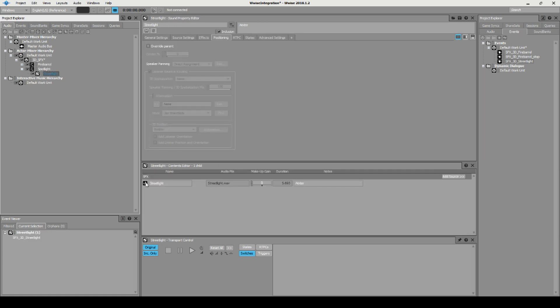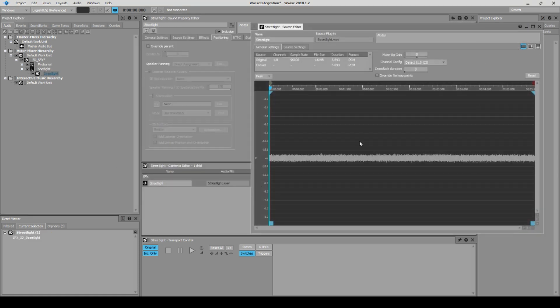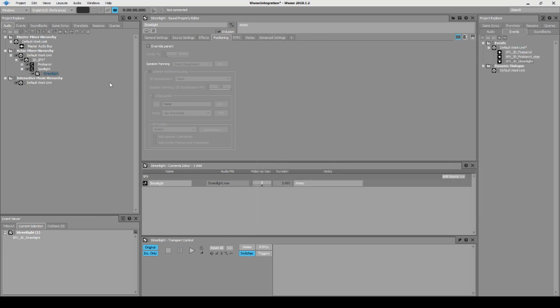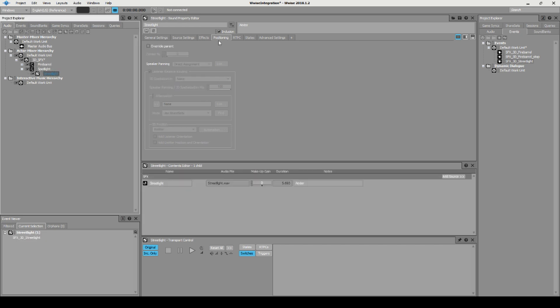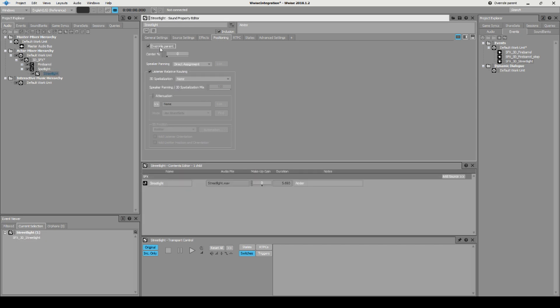We're going to be making the street light here. This sound is so short. If we double click it, as you can see it's only five seconds long, so we don't need any form of seek to it. There's no pattern in it that will make it recognizable, so it doesn't matter if they're playing at the same time.